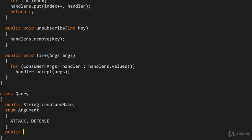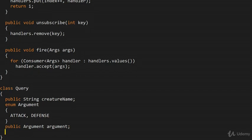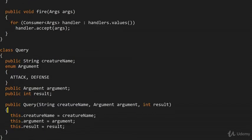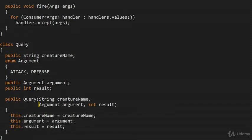We'll have public Argument argument, and we're also going to have the result as public int result. The result is the value that the handlers can actually modify to their heart's content, and the final result will be given back to the consumer. Let's make a constructor that initializes everything — and that's pretty much it for the query.